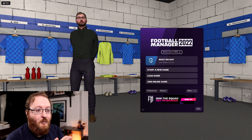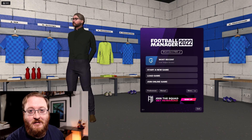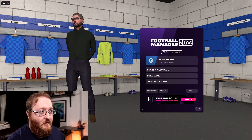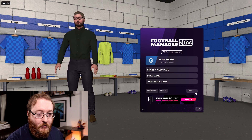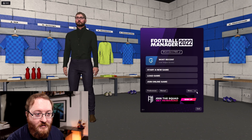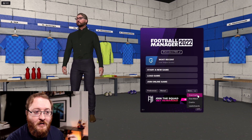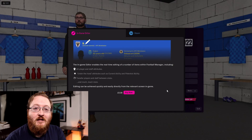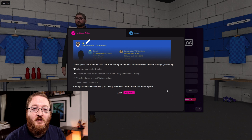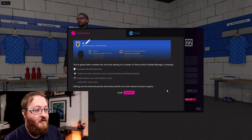So you've loaded up FM22 and this is the start screen. To get to the in-game editor, you need to go down to 'More' at the side here, click on that, and then click on Downloads.